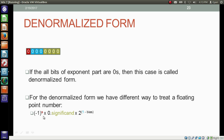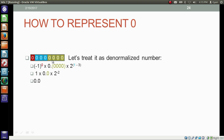For the denormalized form, we have a different way to treat the floating-point number. The formula is: minus 1 to the power s, into 0 point significant, into 2 to the power 1 minus bias. Notice that earlier we were using one point significant — in the denormalized form we are using 0 point significant. Earlier we were using exponent minus bias; here we use 1 minus bias. This is the difference between how we treat the floating-point number in denormalized form versus normalized form.